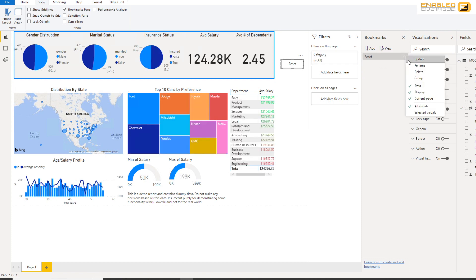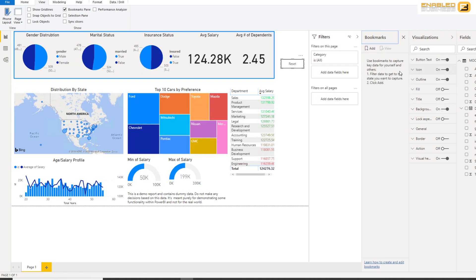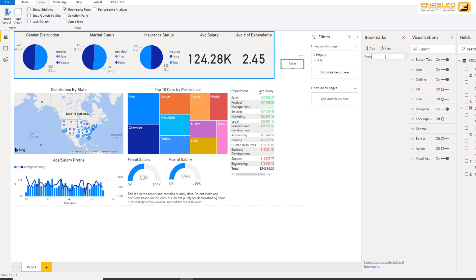So what I've got here is I've got the reset button and I've got the bookmarks pane over here. I'm going to click Add and I'm going to call this Reset.